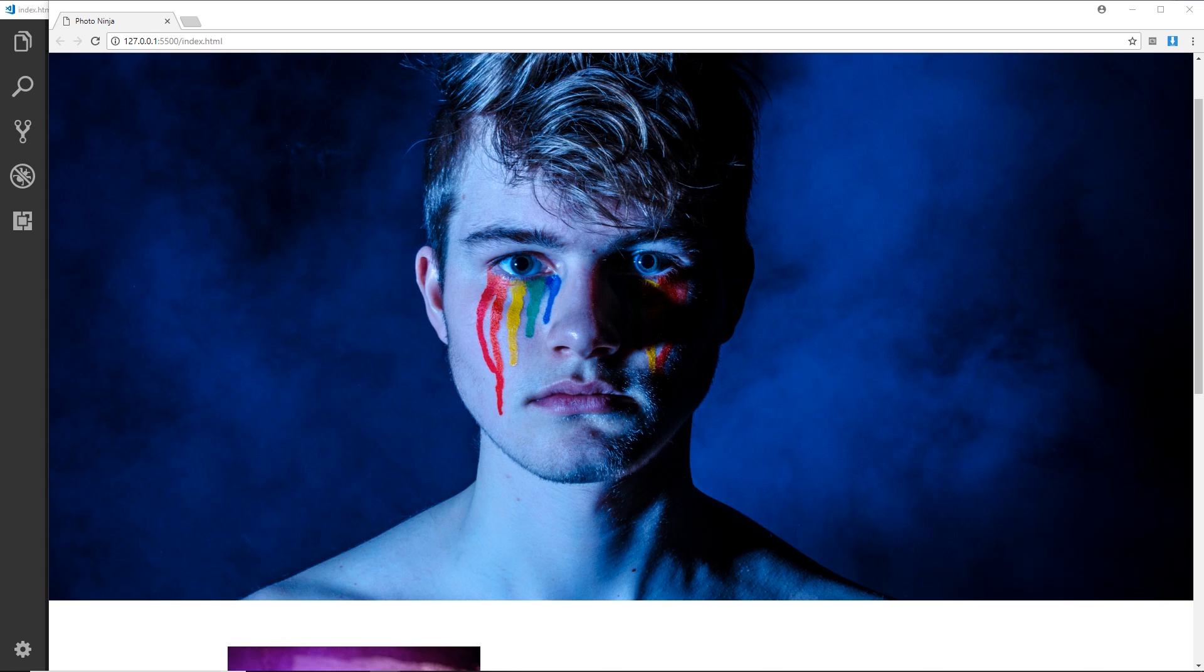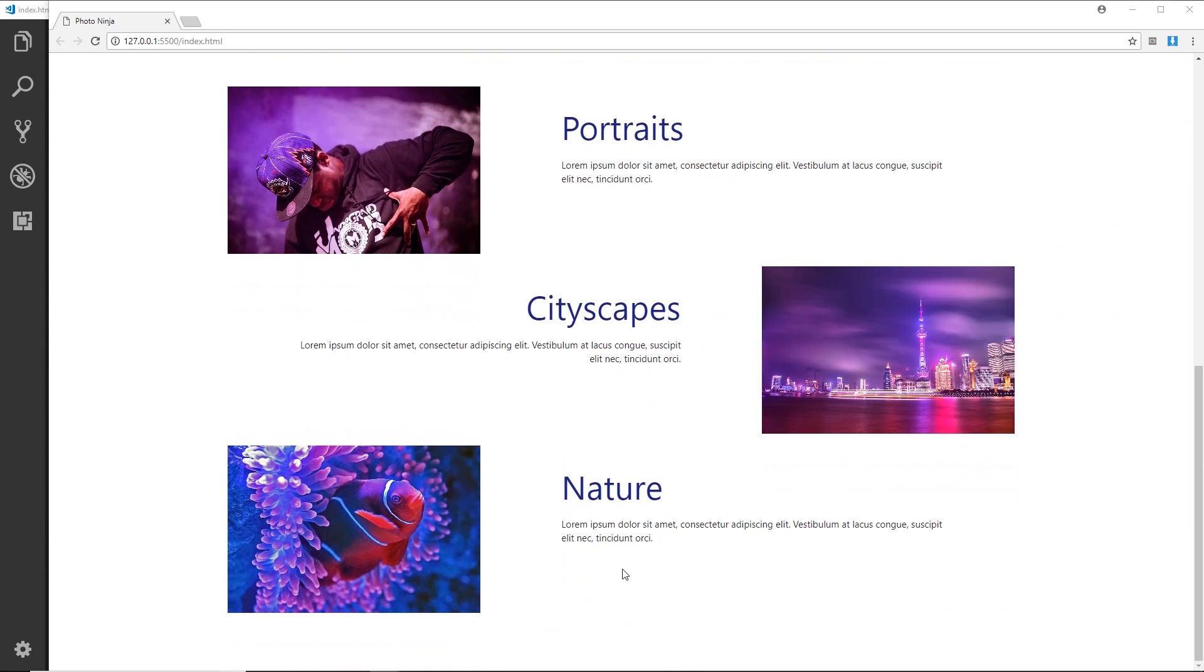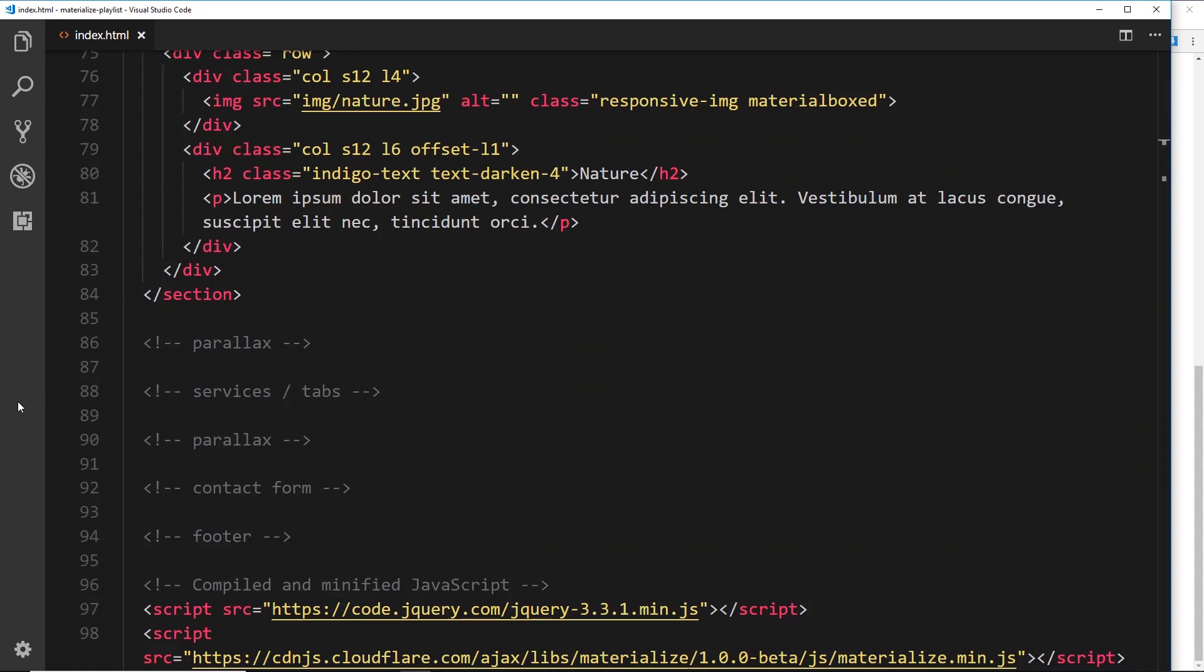Below these two services we're going to have a couple of different parallaxes and then content between them. So let's head on over to the code and where it says parallax, let's do our first parallax.